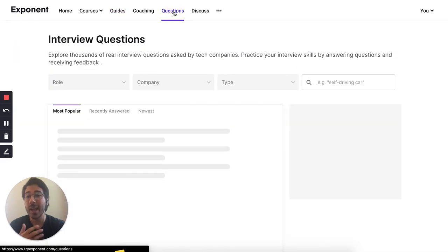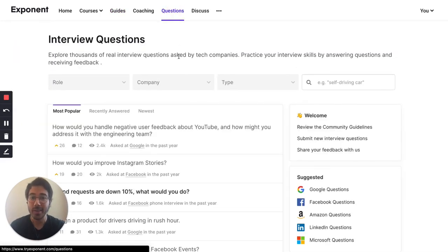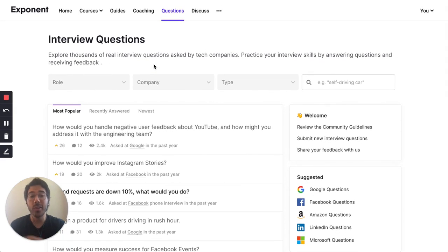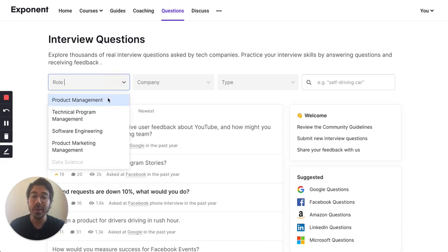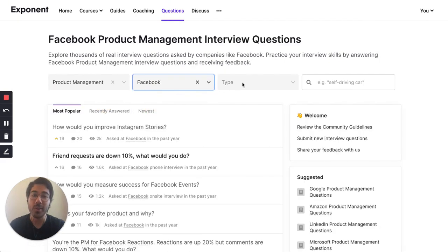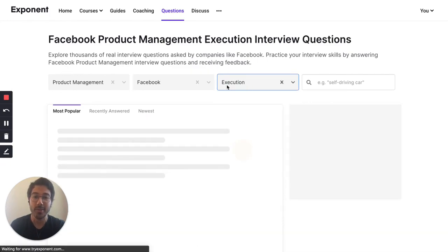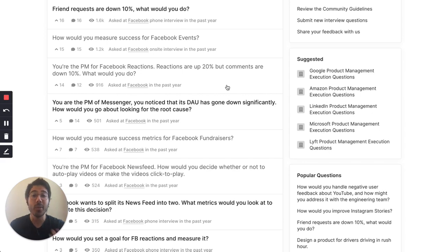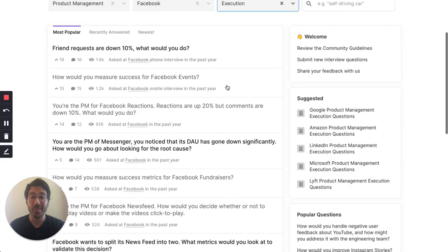Exponent really focuses on practice, and that's why we have an entire interview question database where you can learn about what types of questions are being asked and practice them. For example, let's say you're interviewing for a product management role at Facebook and you're a little worried about the execution style questions. You can navigate through and see all the different kinds of questions that have been sourced from the Exponent community — these are actual real interview questions.